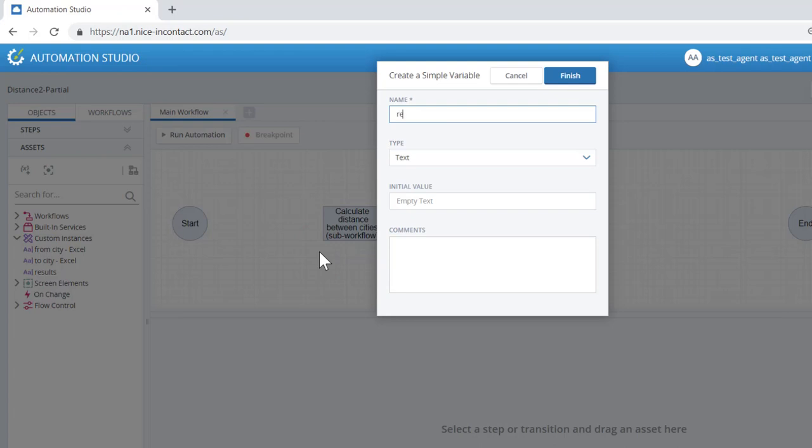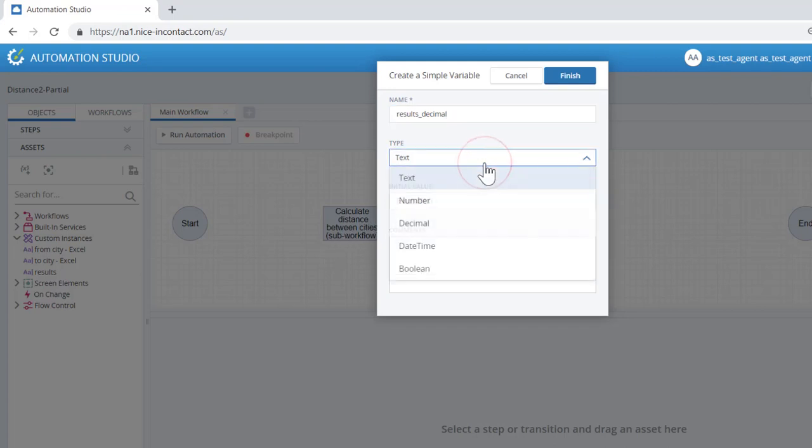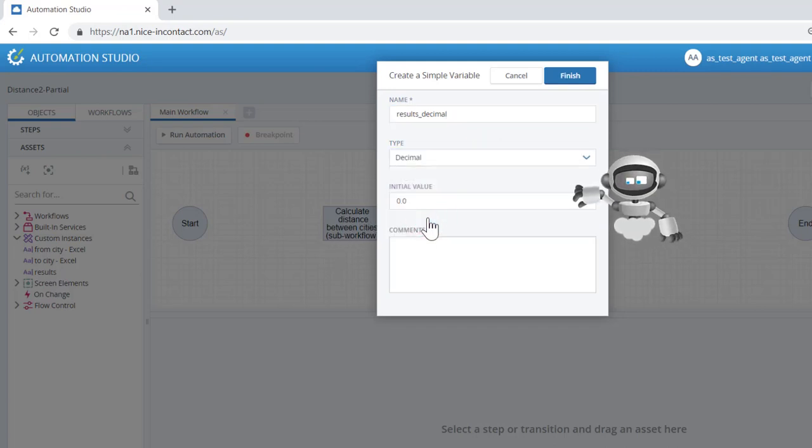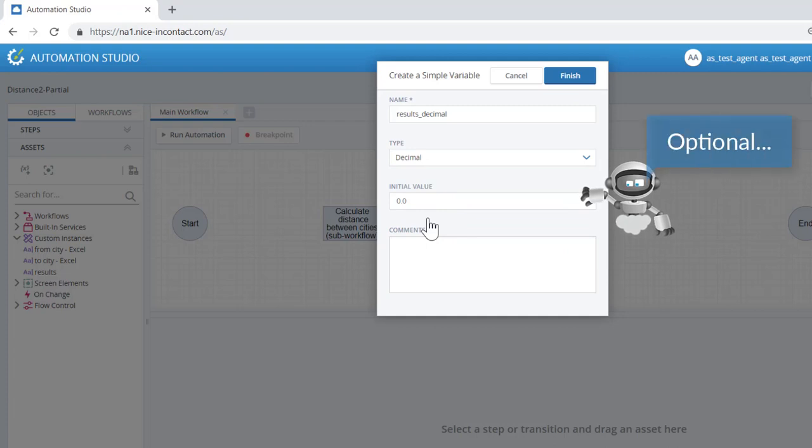We will enter results underscore decimal for the variable name and select decimal from the type pull-down. The initial value and comments fields are optional.